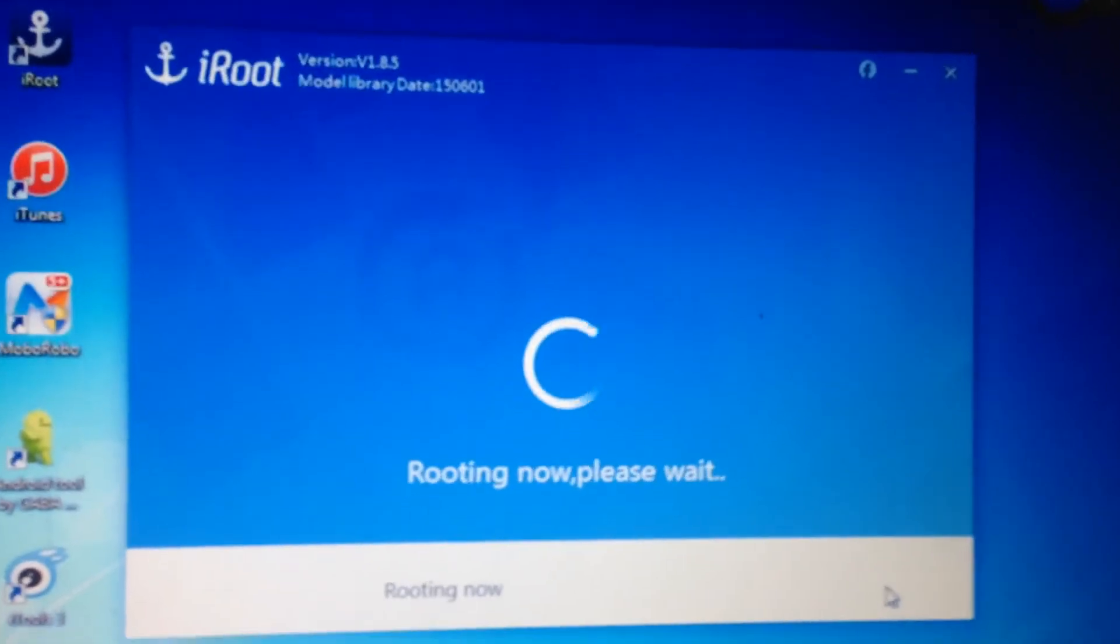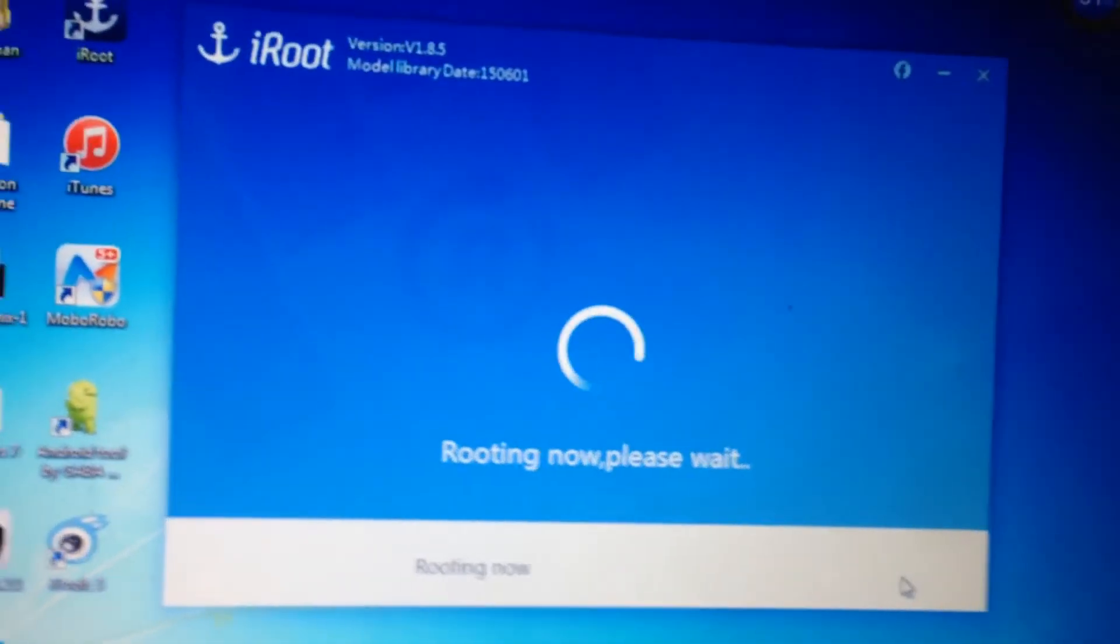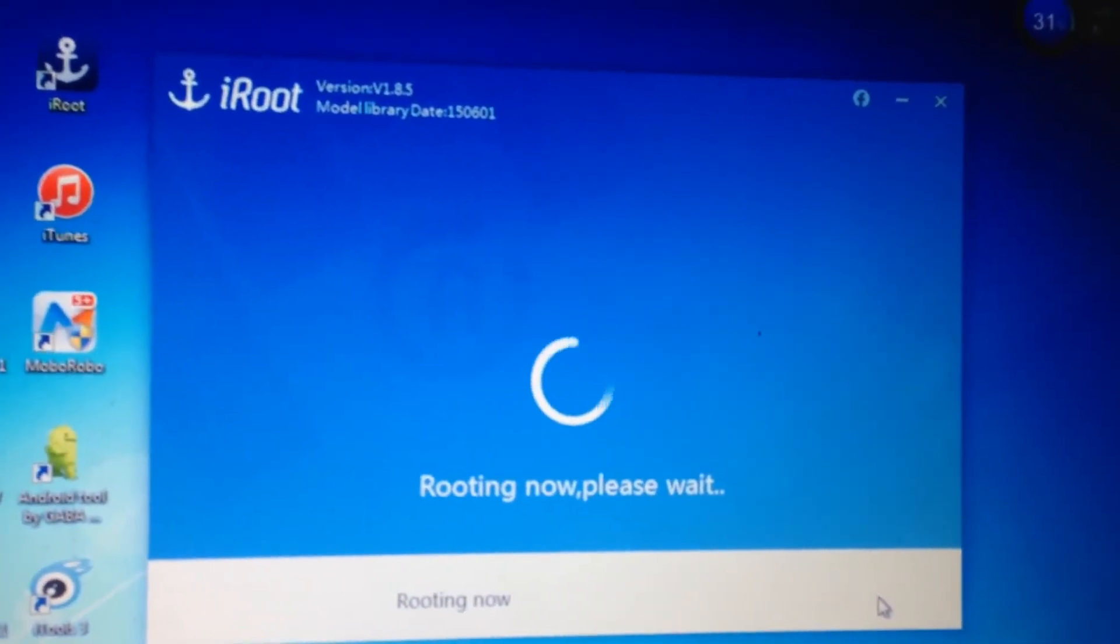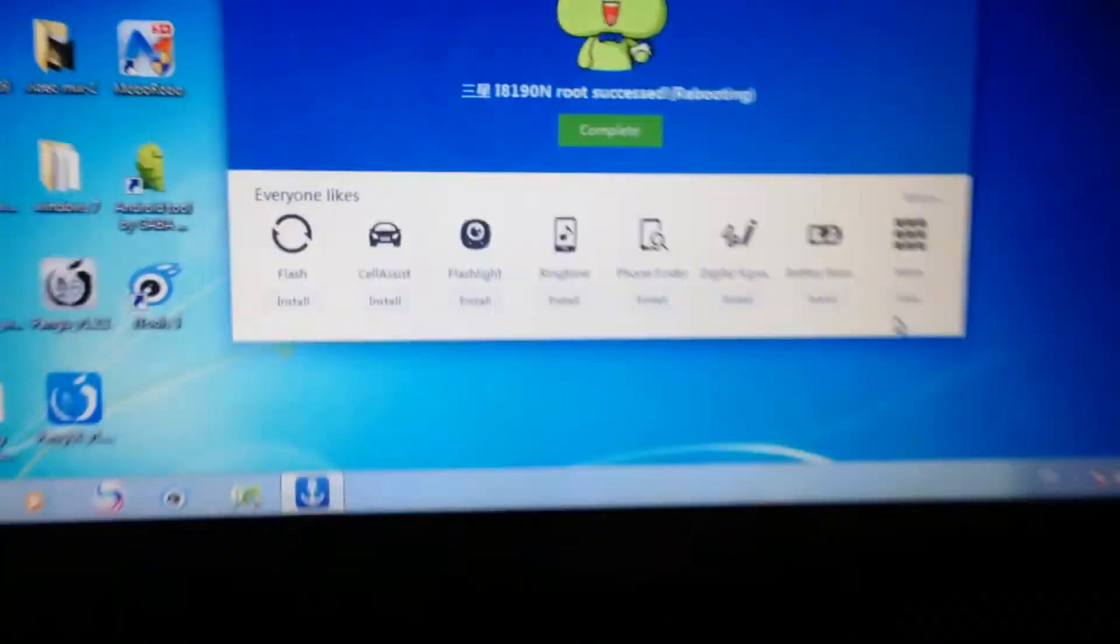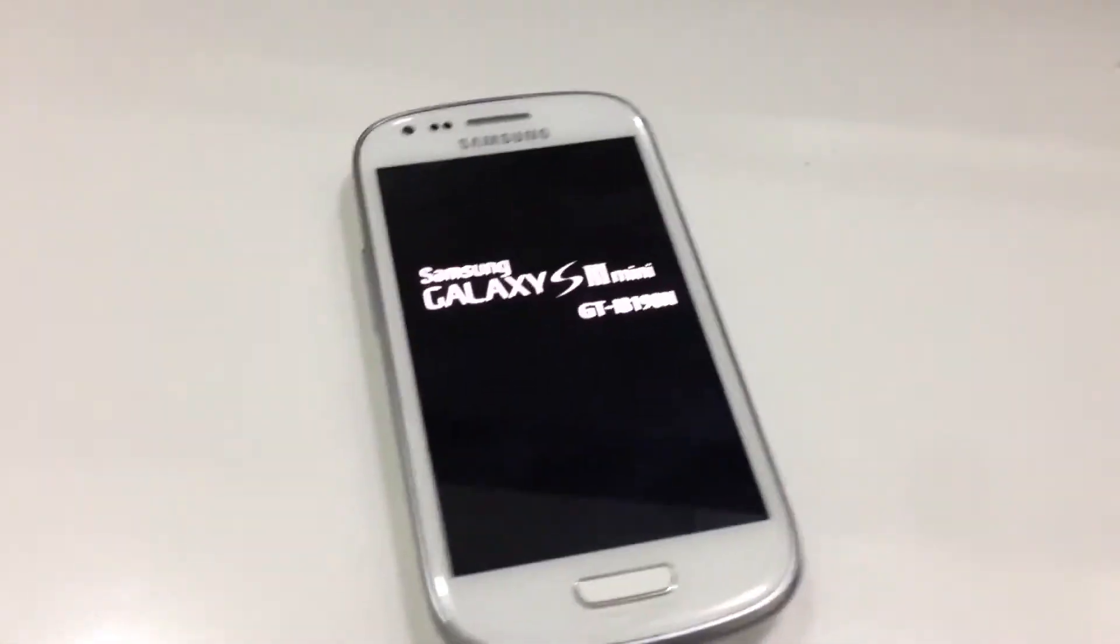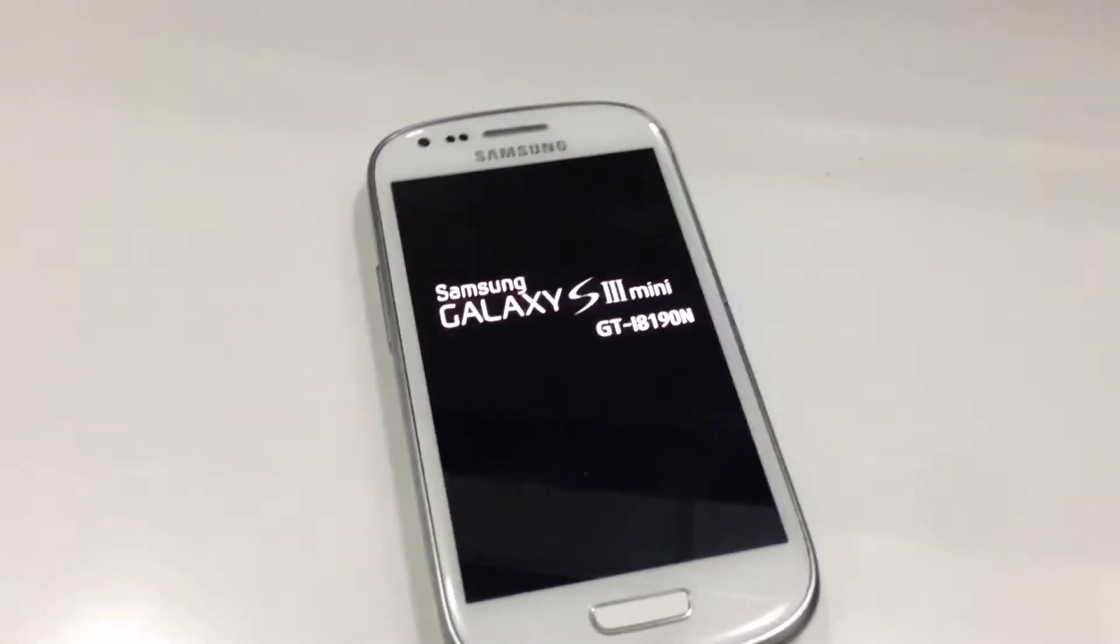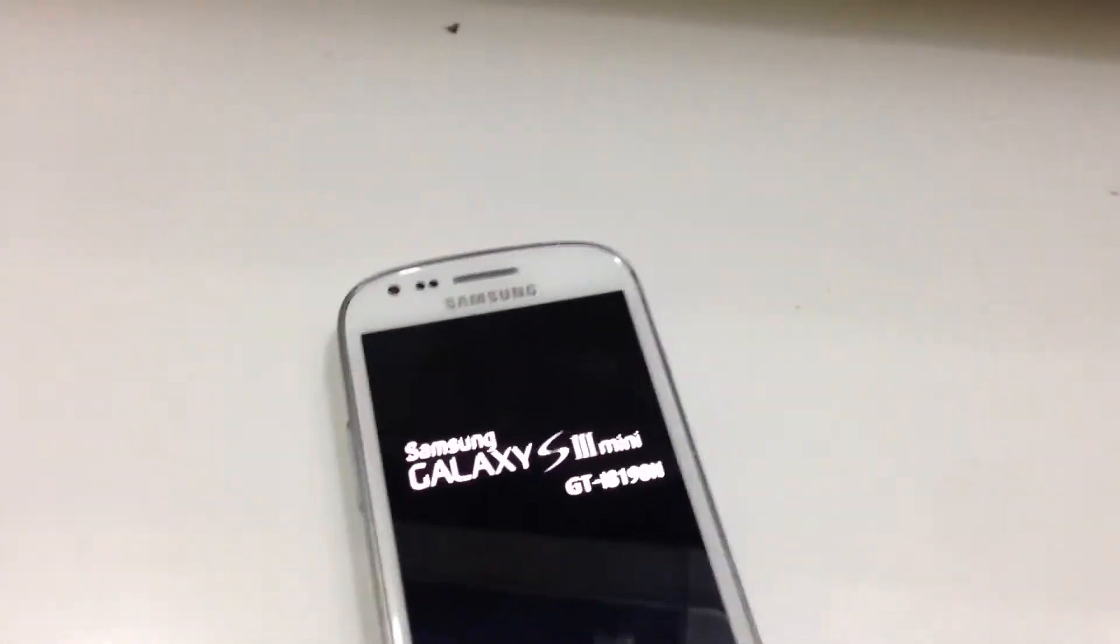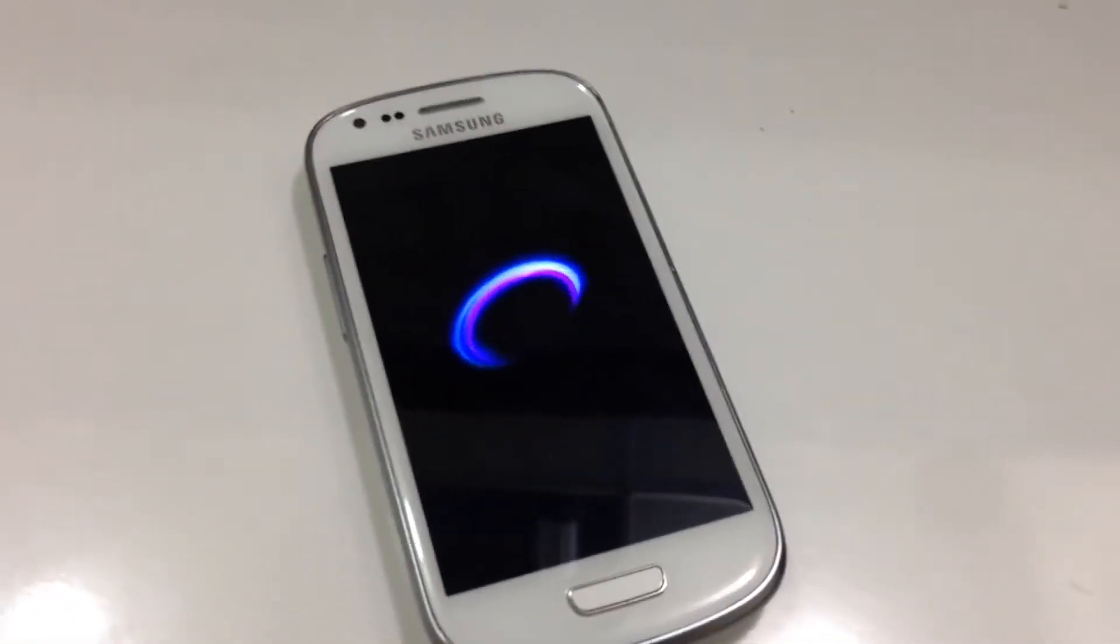And wait. It might take a couple minutes for this process. There you go, it says root successful. Your phone will turn off and turn back on, and now your phone should be rooted.